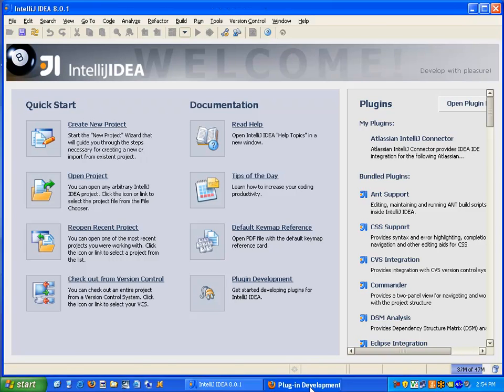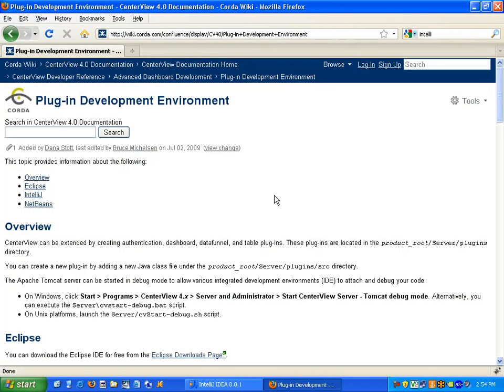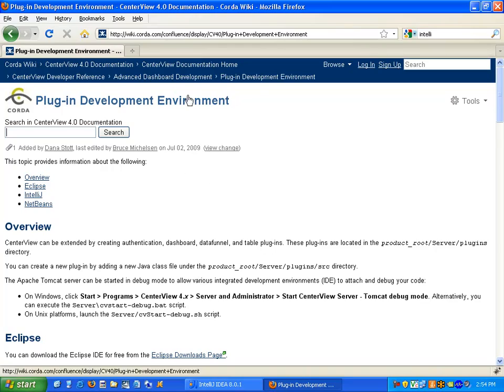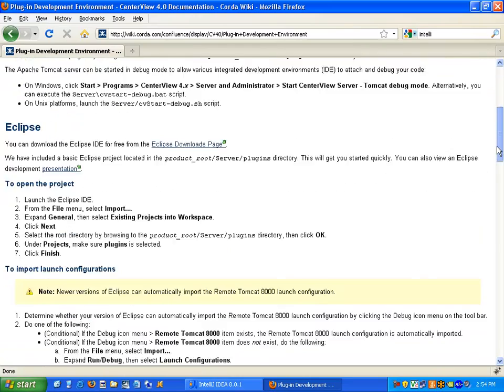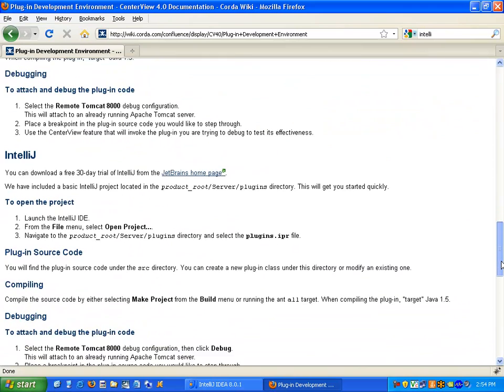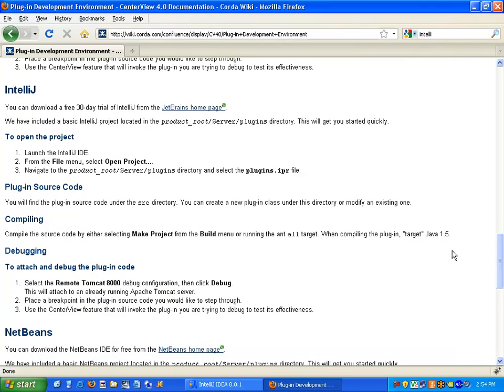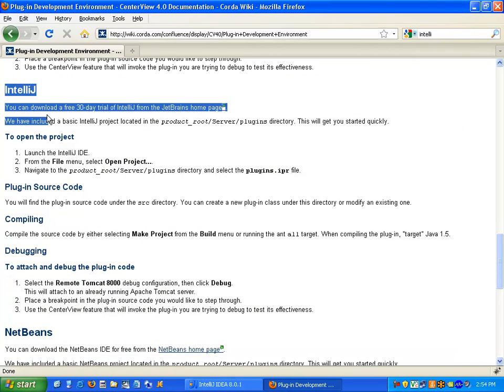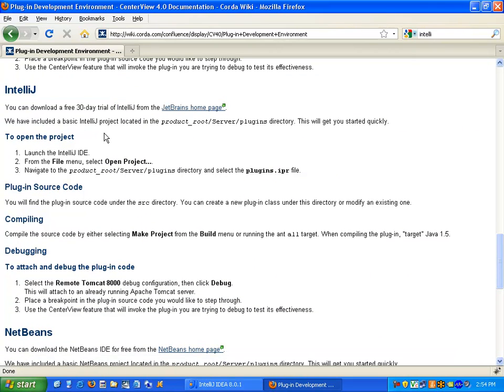To begin with, we'll take a look at our wiki page that has the instructions on how to develop plugins for Centerview. There is a section that goes over the IntelliJ IDE and the environment, how to set it up, how to compile it, and debug it.